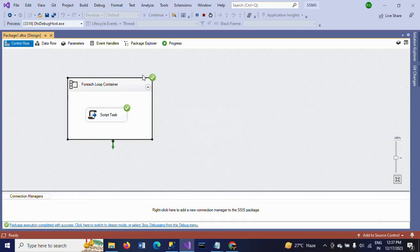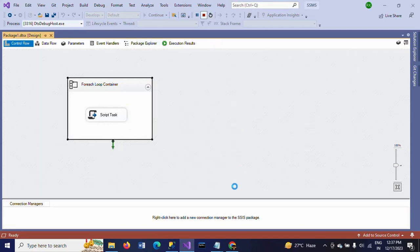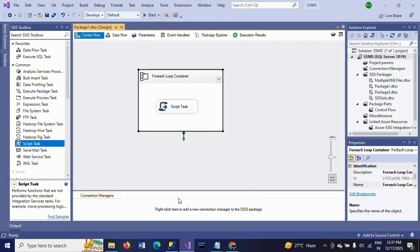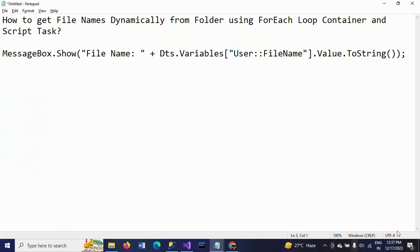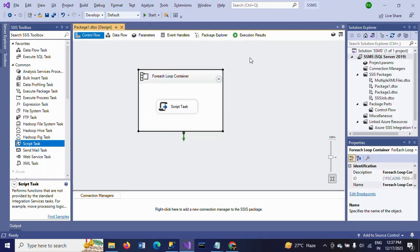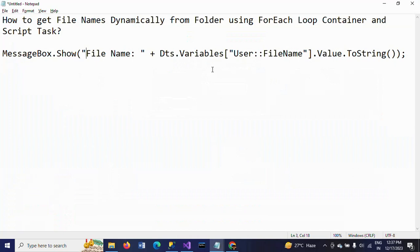So this is how you extract file names from a particular folder using ForEach Loop Container and Script Task. You write a MessageBox.Show method with the file name variable, which iterates through the folder and stores each file name in the variable, then displays it as a message box. This is how you dynamically pick file names from a folder.